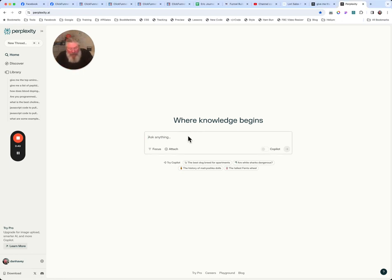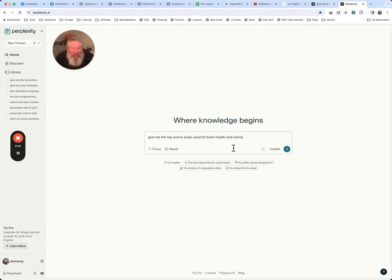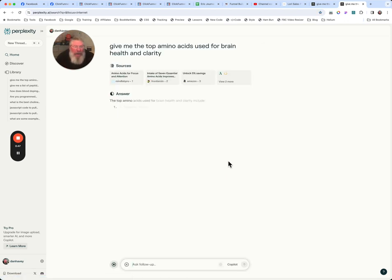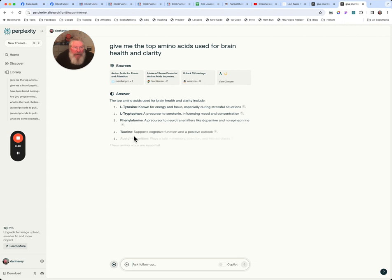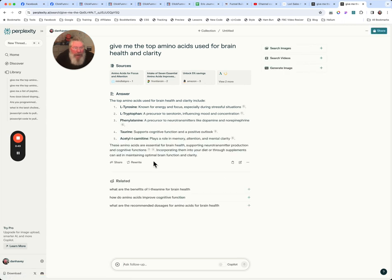So I got a simple thing here. We're just going to paste it in. Give me the top amino acids used for brain health and clarity. So we're going to put that in and it's going to spit out the answer that it comes up with.